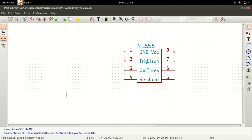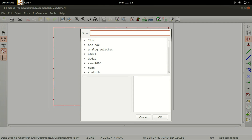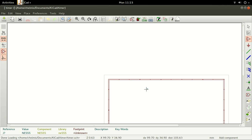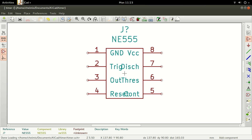You can now go ahead and close that window. Your component is now available for use in a schematic. You can also edit an existing component in the library editor. In my case, I increased the width of the rectangle so that the pin names would stop overlapping.